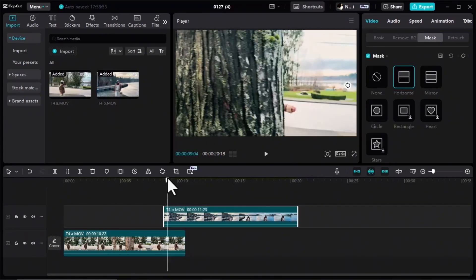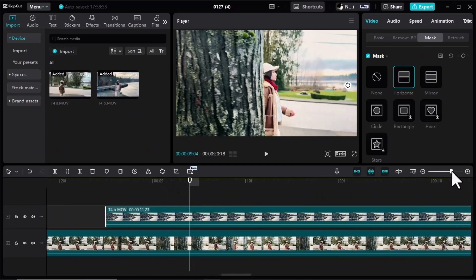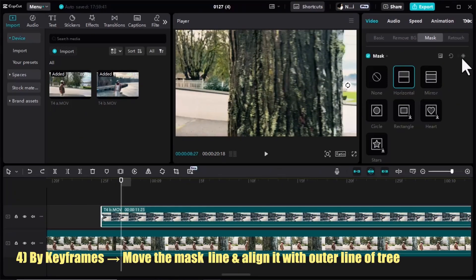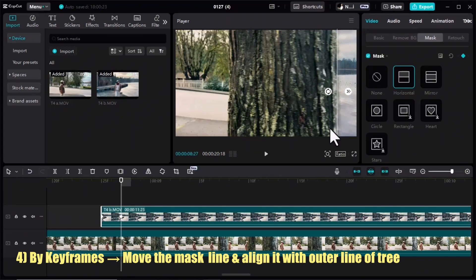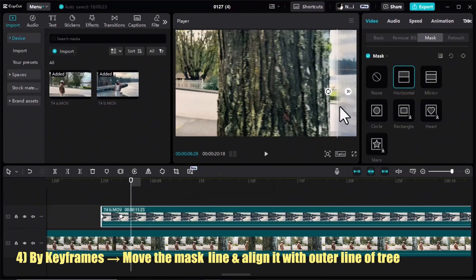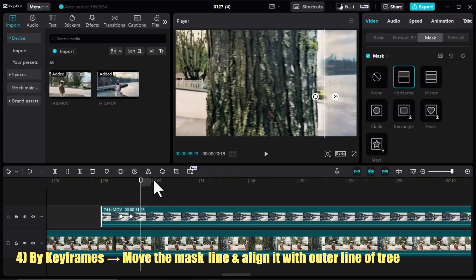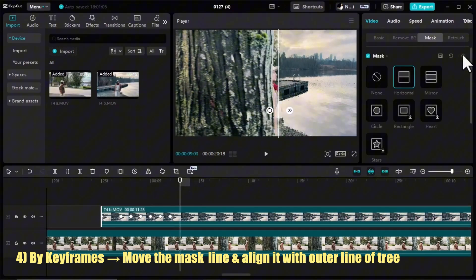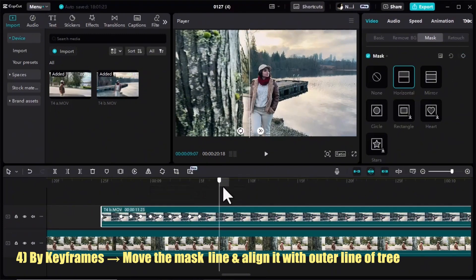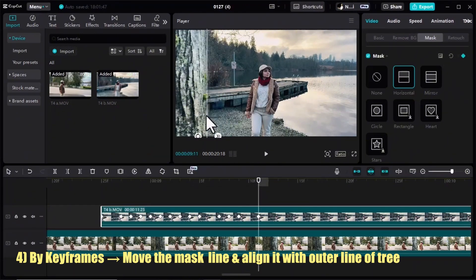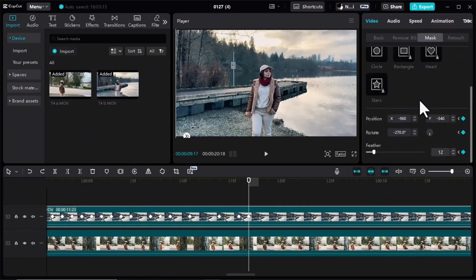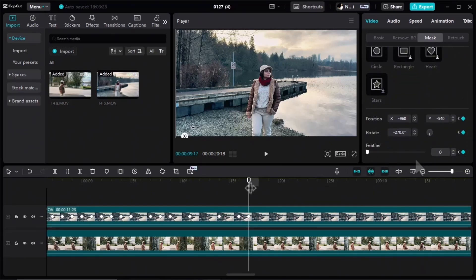I put the mask line in position, expand the timeline for precision. At the start of this clip I add a keyframe, then add the second keyframe and try to align the mask line with the outer edge of the tree — with a little blur to make it more natural. I keep moving forward, adding keyframes and moving the mask line. For the last one I scroll down and put the Feather feature to zero. Let's check the result.